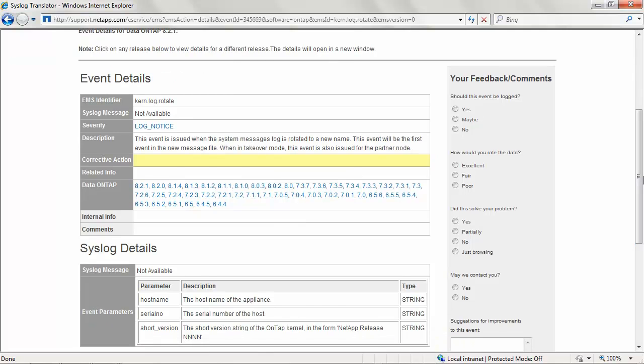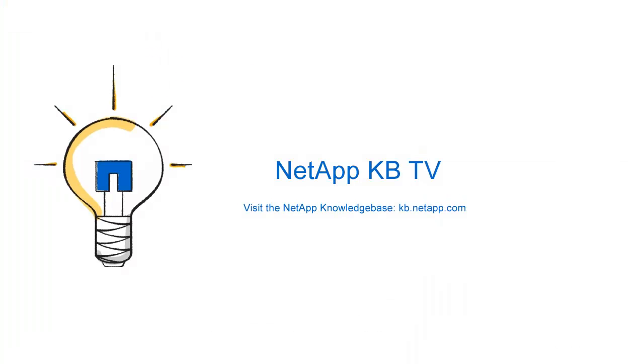Please have a look at the top 10 syslog issues and solutions in the KB article number 3013989. Thank you for watching this video. Please provide feedback for this video by leaving a comment. You can also provide suggestions for other videos you would like to see on this channel.